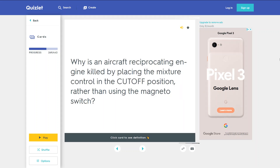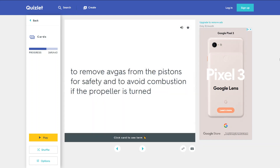Why is an aircraft reciprocating engine killed by placing the mixture control in the cut-off position rather than using the magneto switch? To remove avgas from the pistons for safety and to avoid combustion if the propeller is turned.